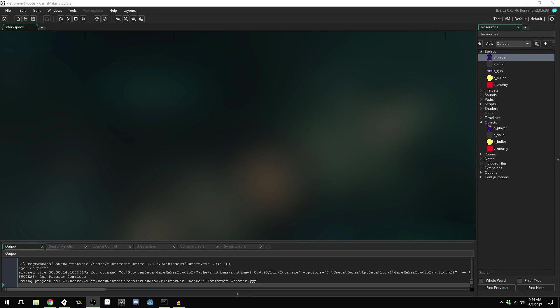Good morning, afternoon, or evening — wherever and whenever you are. My name is Benjamin and welcome to part six of our platform shooter tutorial series in GameMaker Studio 2. In this part we're going to be improving the artificial intelligence a little bit more, allowing it to fire shots at the player. We're also going to fix a small glitch with the way the player gun works. First, let's fix that glitch.